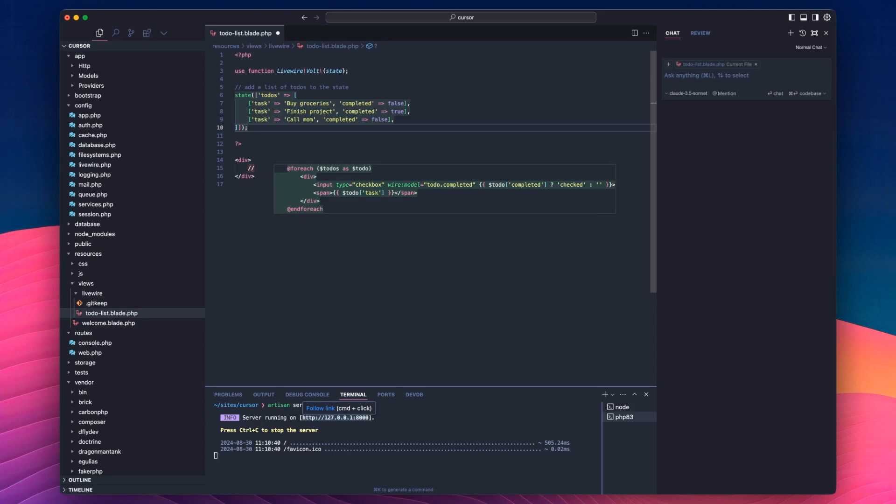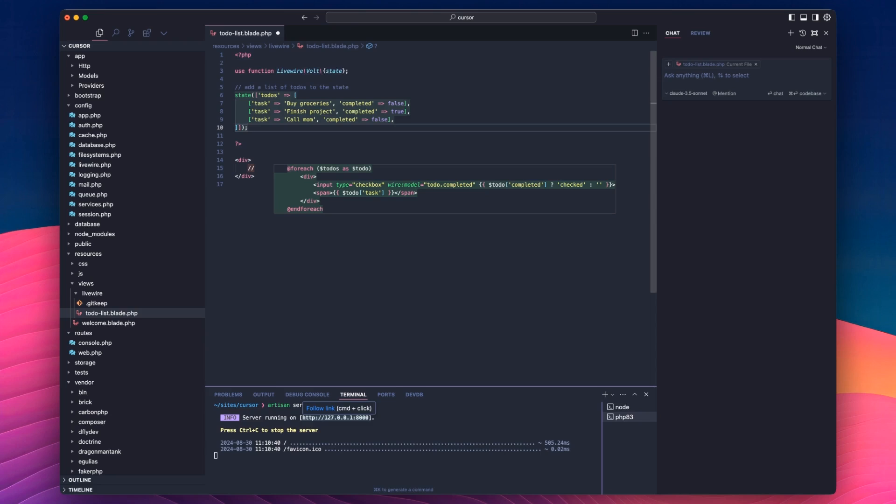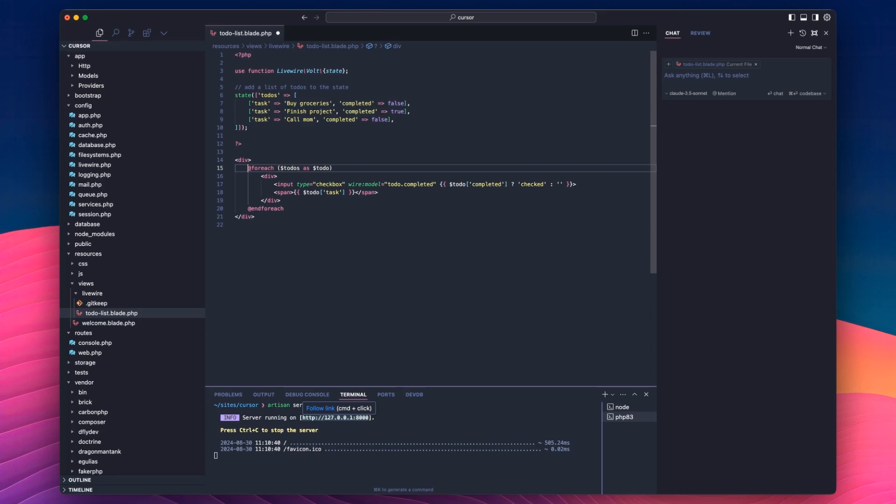Now notice what happened when I hit tab. This pop-up came. It's like a diff. So it's suggesting that I remove the forward slashes and replace it with a foreach loop instead. So what I want to do is if I hit tab, it will jump the cursor down to where it needs to be in the page. If I hit tab again, it will add that loop.